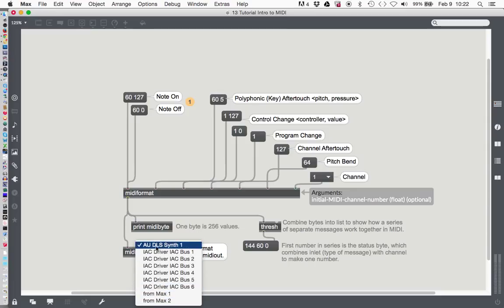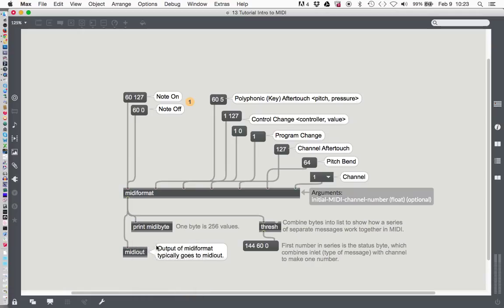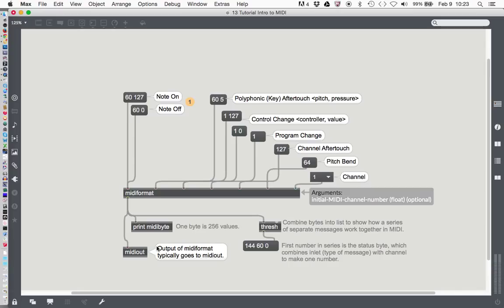If you're on a Macintosh, you'll see Audio Units DLS Synth 1. I don't know what DLS stands for, but Audio Units DLS Synth 1 is what you'll want if you're on a Macintosh. I have to admit, I don't know what it is on a PC. It could be any number of different things depending on the configuration of your computer.